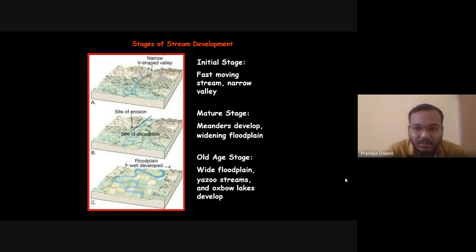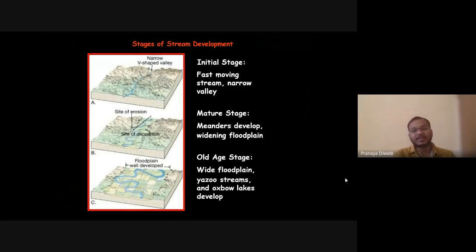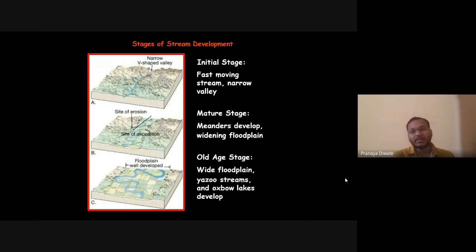In the mature stage the river develops meanders — a zigzag pattern like a moving snake. The floodplain also widens because of the meandering process. In the old age stage you have a wide floodplain, oxbow lakes, and related features that develop.